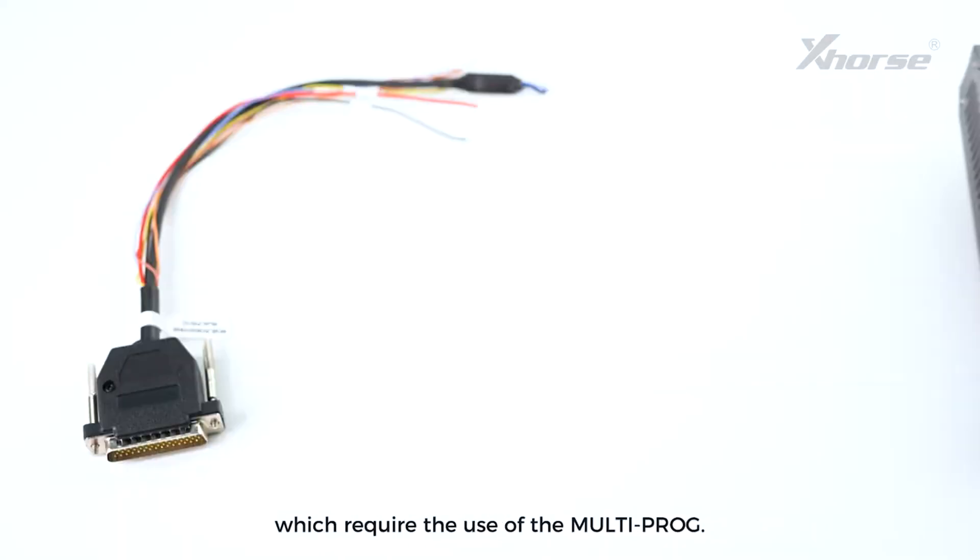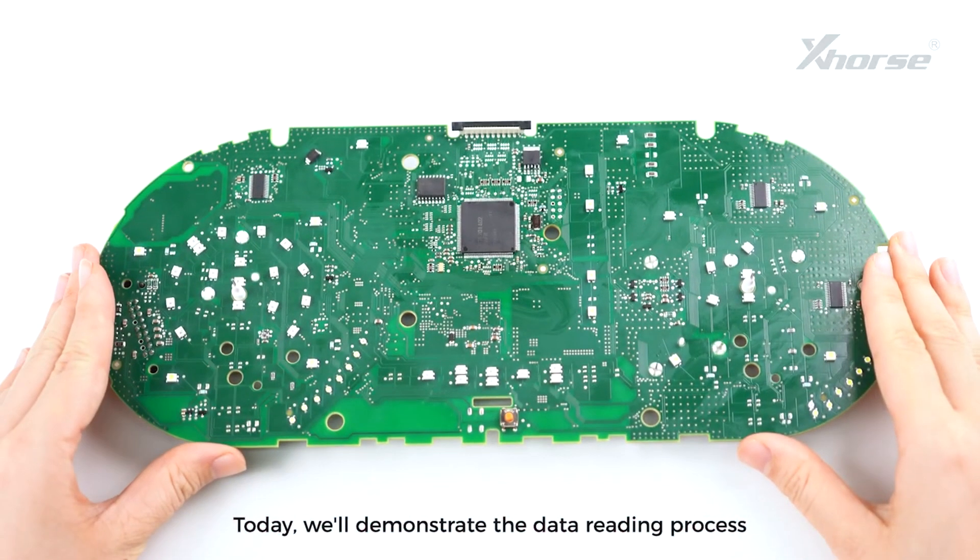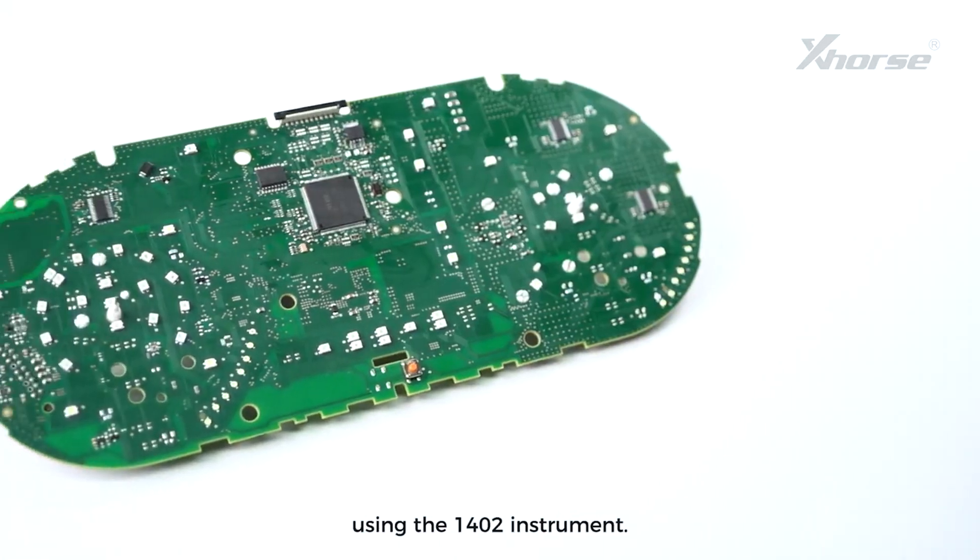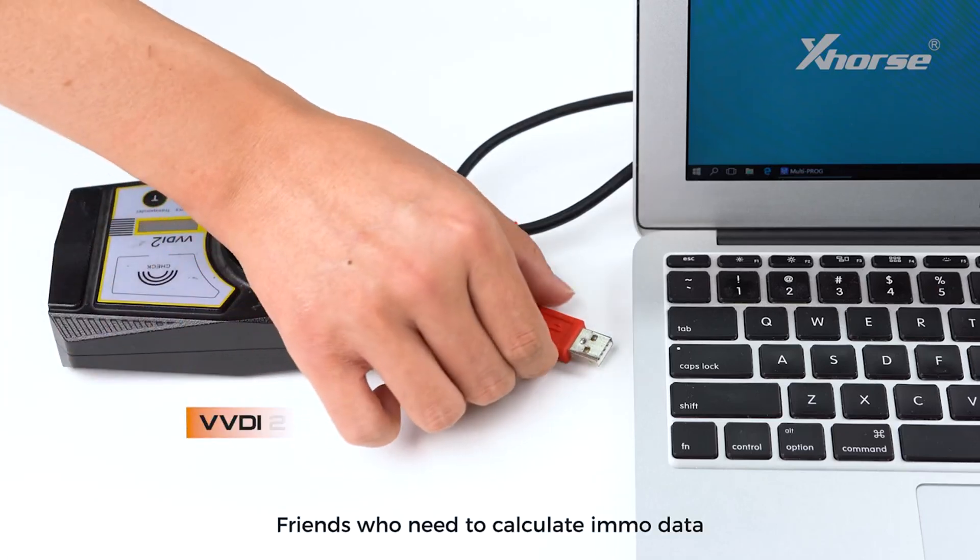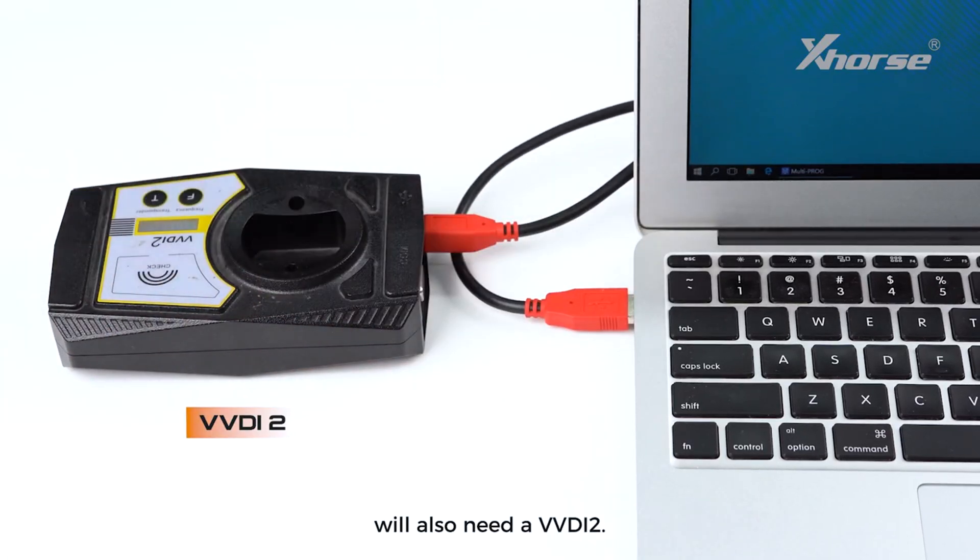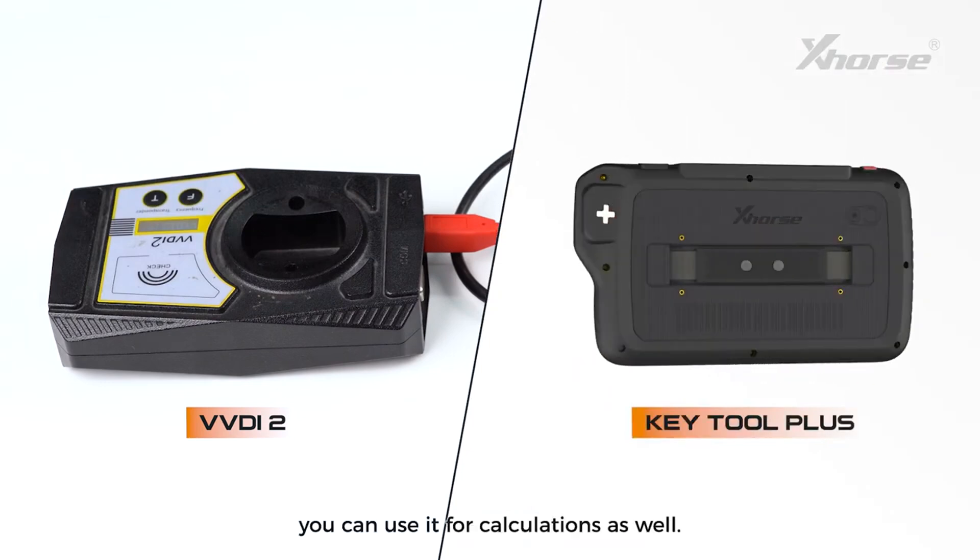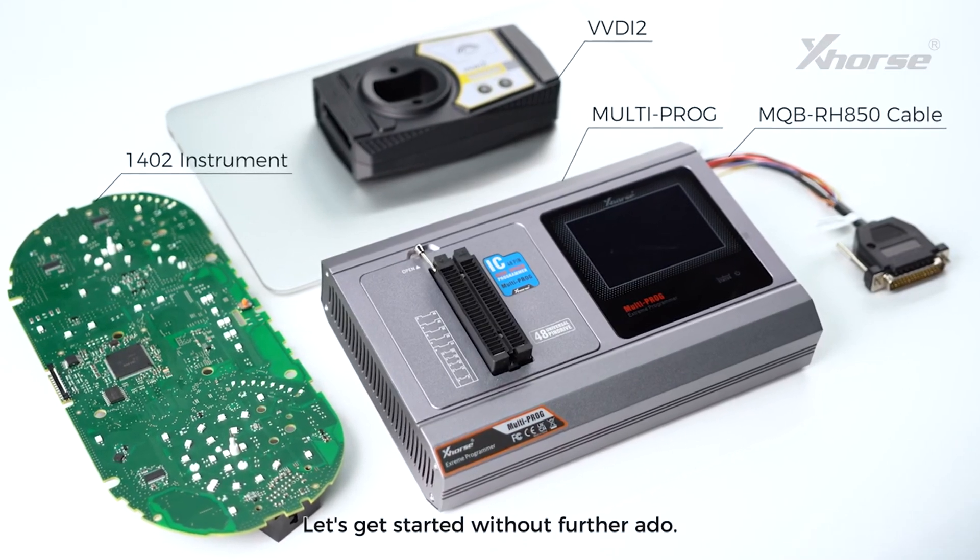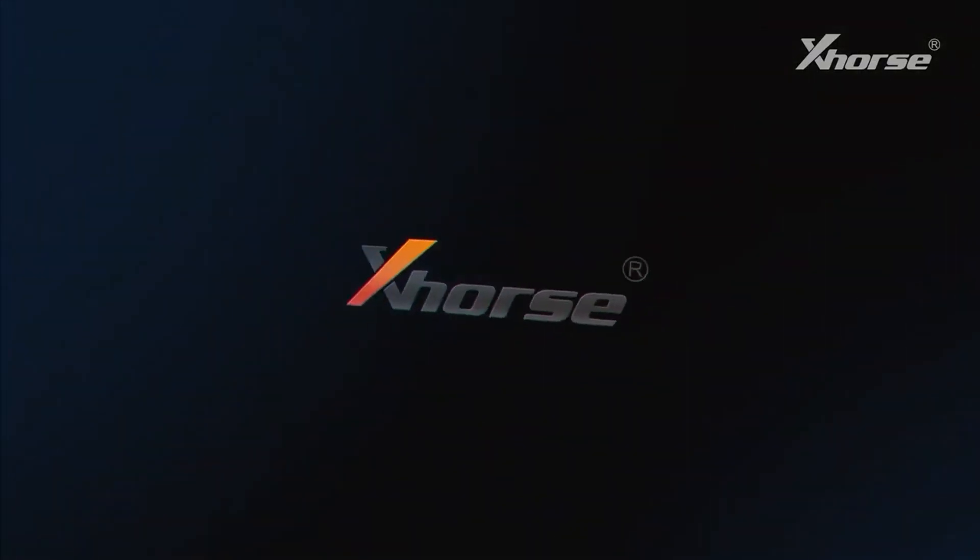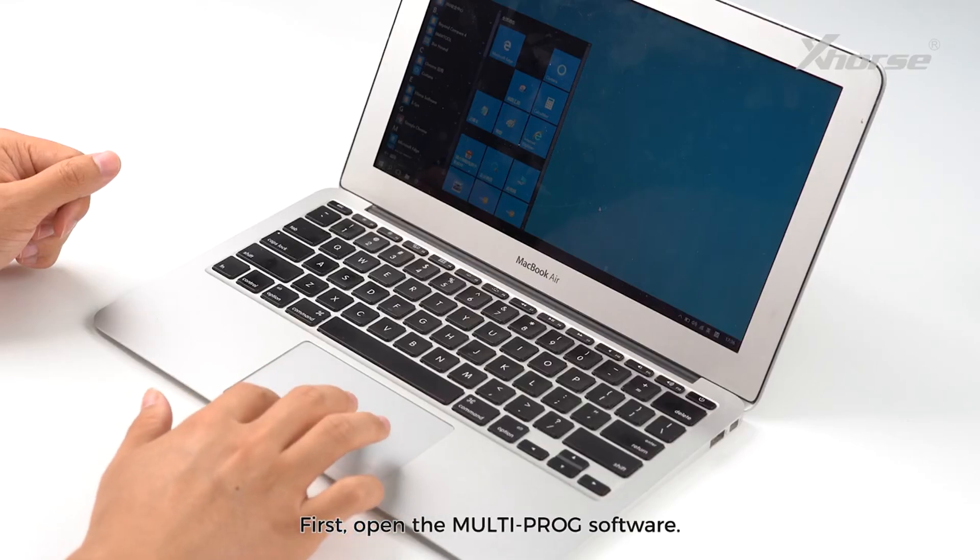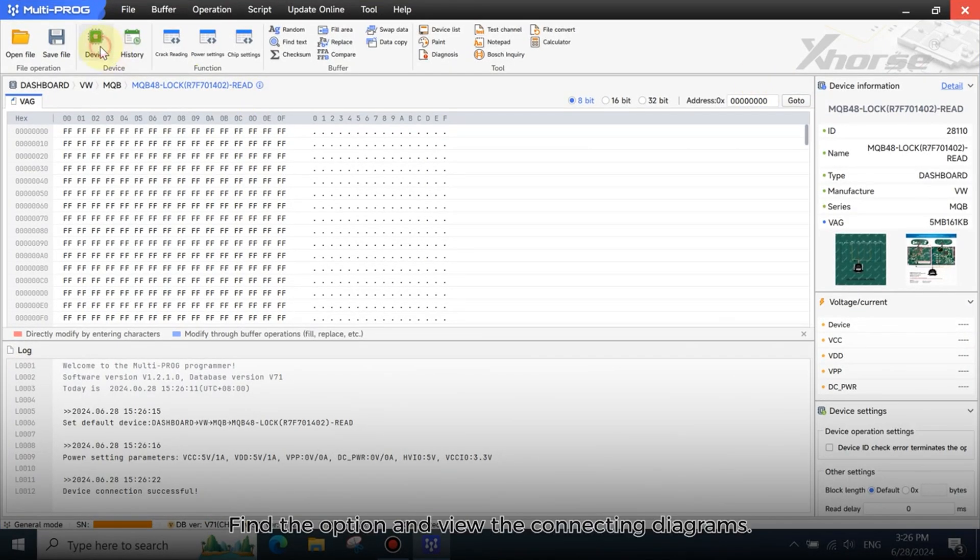Today we'll demonstrate the data reading process using the 1402 instrument. Friends who need to calculate EMO data will also need a VVDI2. If you have a Key Tool Plus, you can use it for calculations as well. Let's get started without further ado. First, open Multi-Prog software, find the option and view the connecting diagrams.